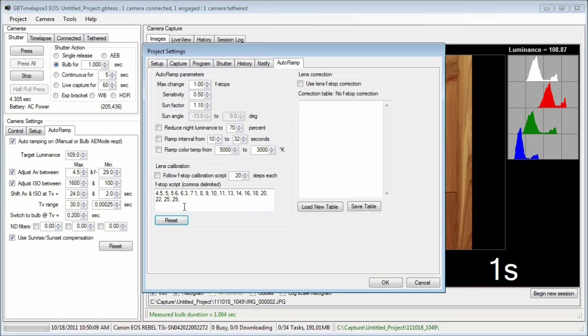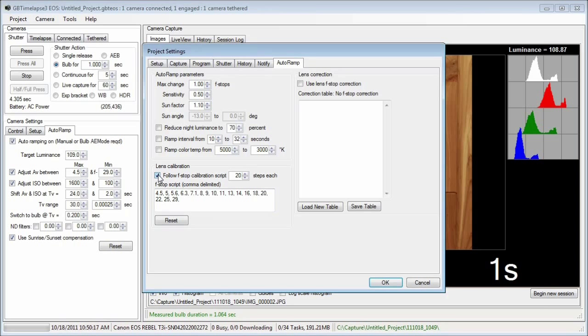The F numbers are different at different zoom settings. I'll check follow F stop calibration script. This builds a script with 20 steps at each F number in the list.